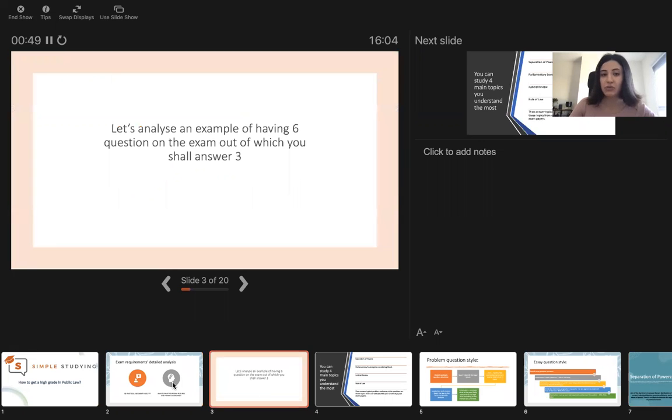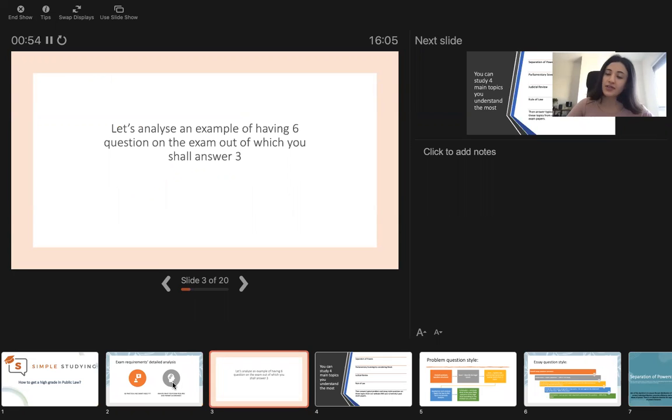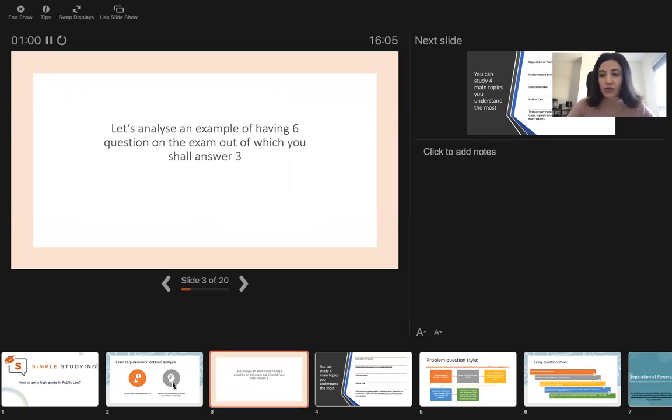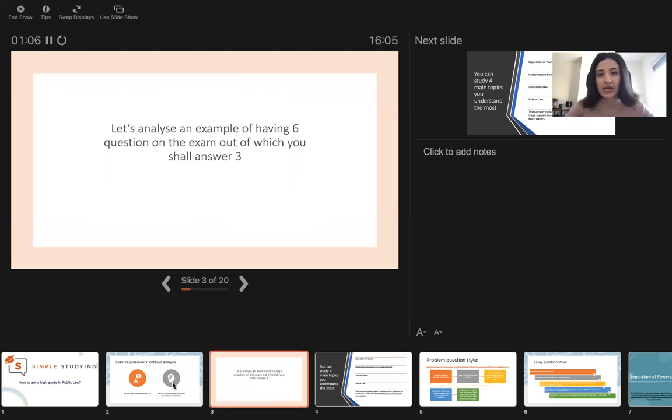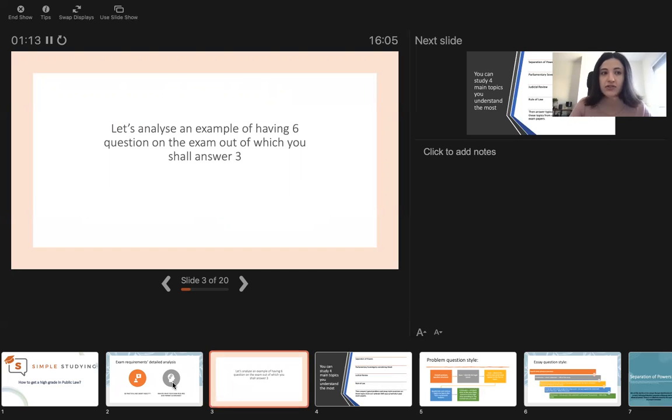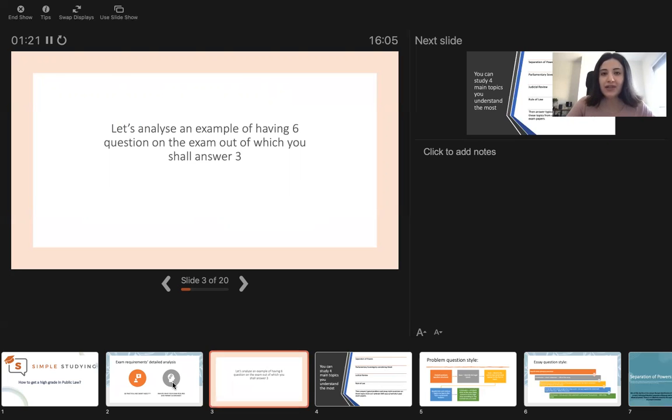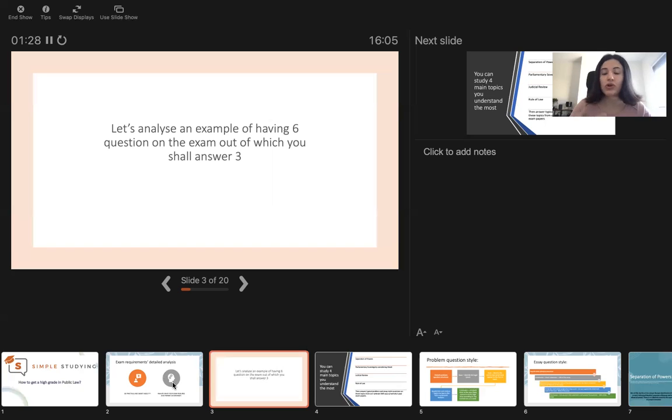Let's analyze an example of having six questions on the exam, out of which you shall answer three. There are some coursework as an assessment. For some universities, they don't even have exams, they have coursework. So you should know what kind of assessment you're going to have and prepare accordingly. If you're going to have coursework, then there is no need to prepare three topics or prepare to answer in time because you will have plenty of time. Please be aware of what kind of assessment you have before adapting an appropriate strategy to it.